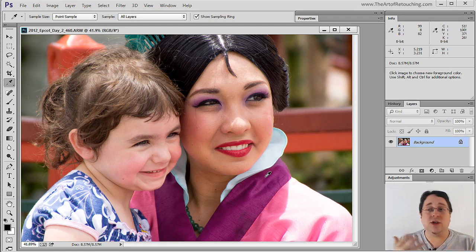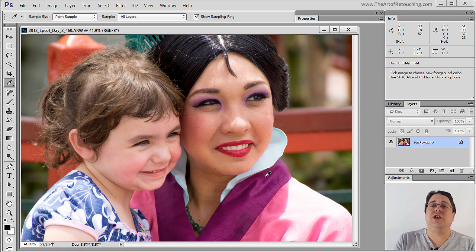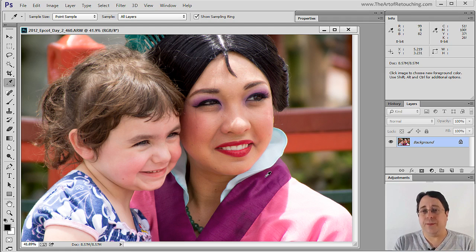Maybe you understand CMYK a little better, which is 51 cyan, 100 magenta, 37 yellow, and 26 black.